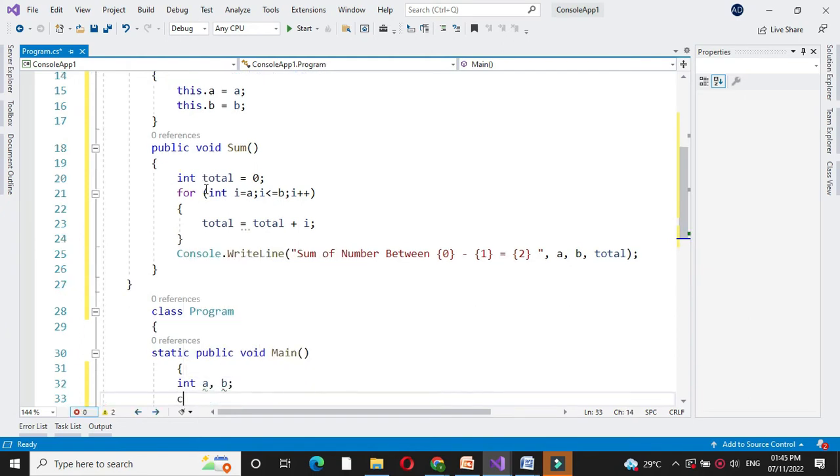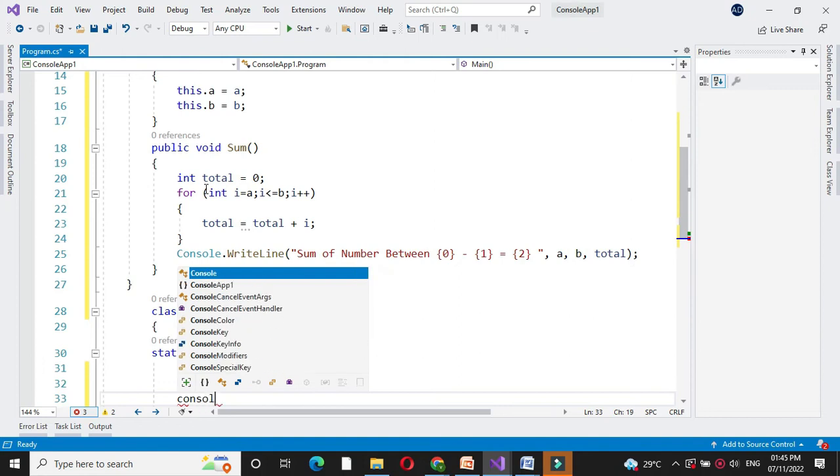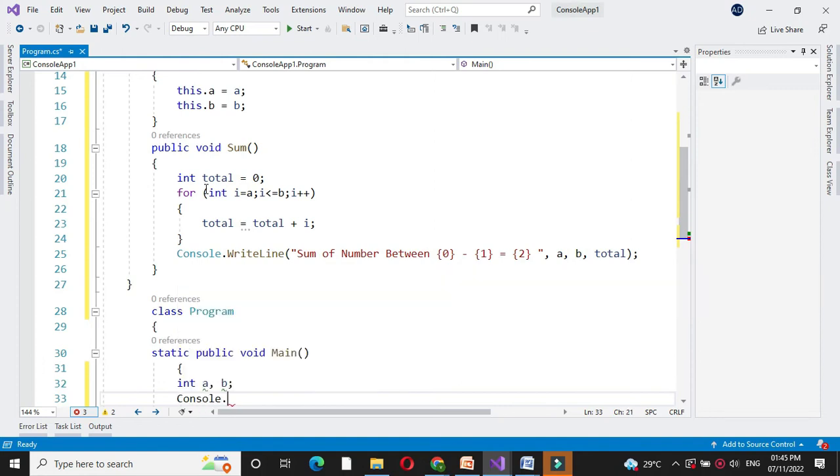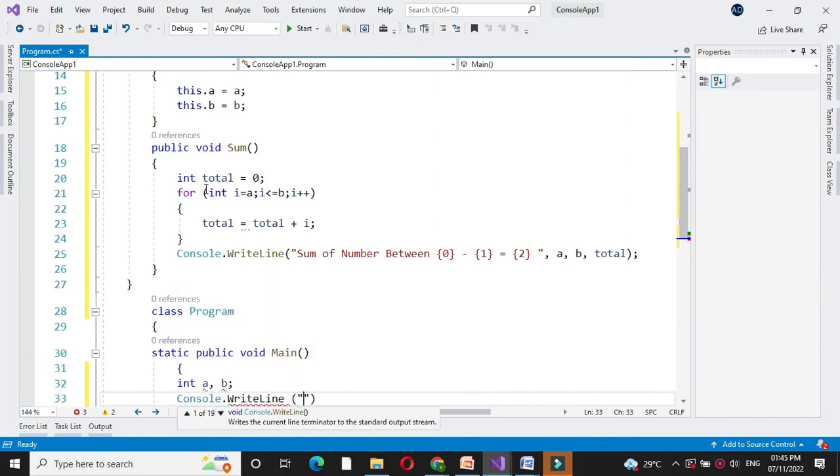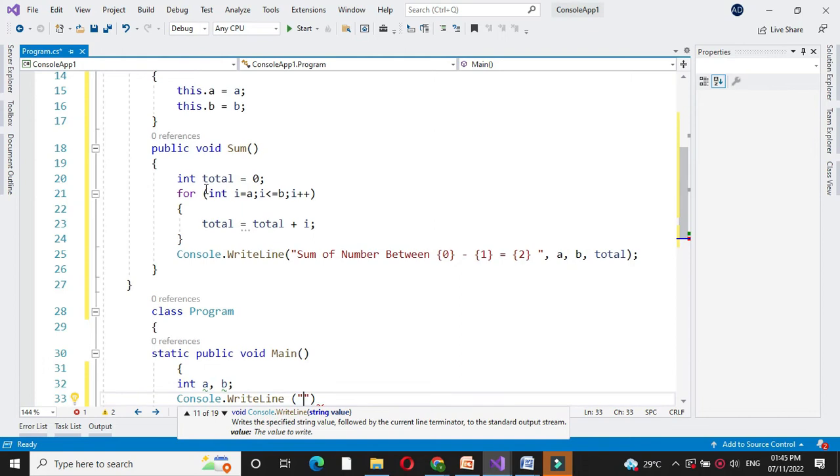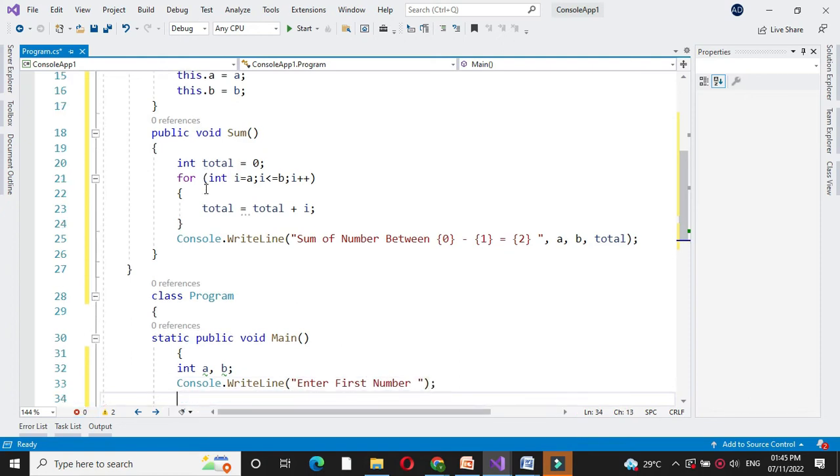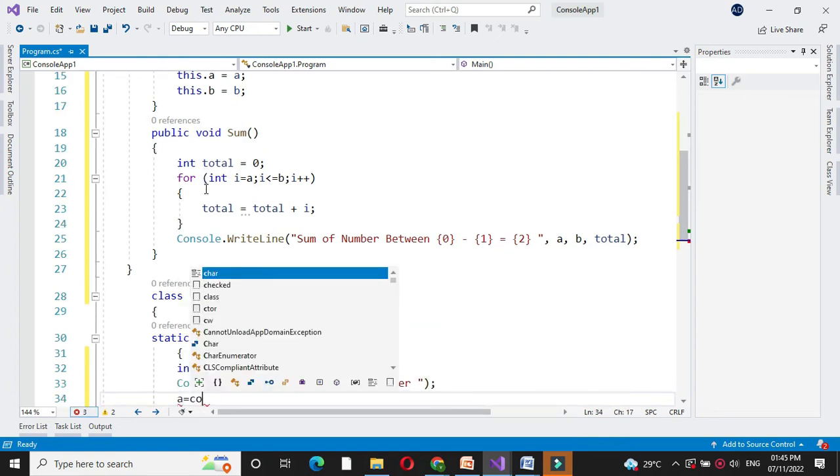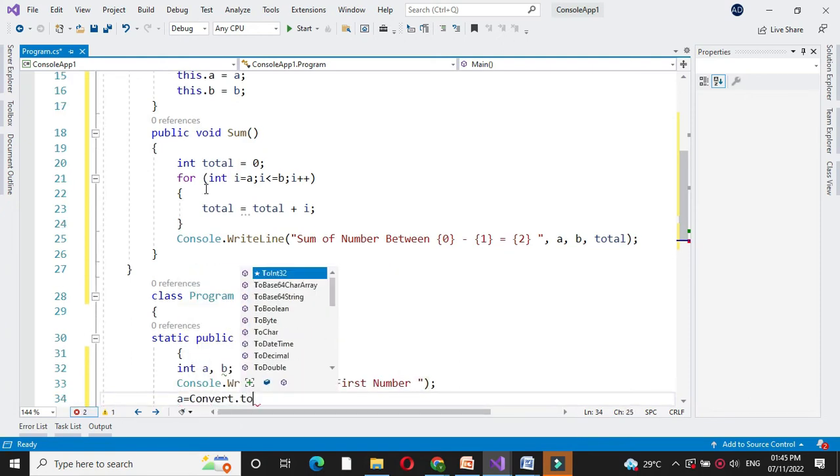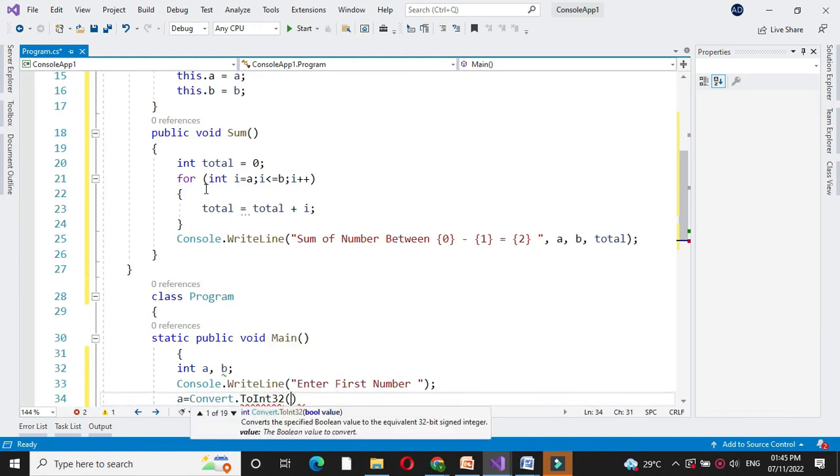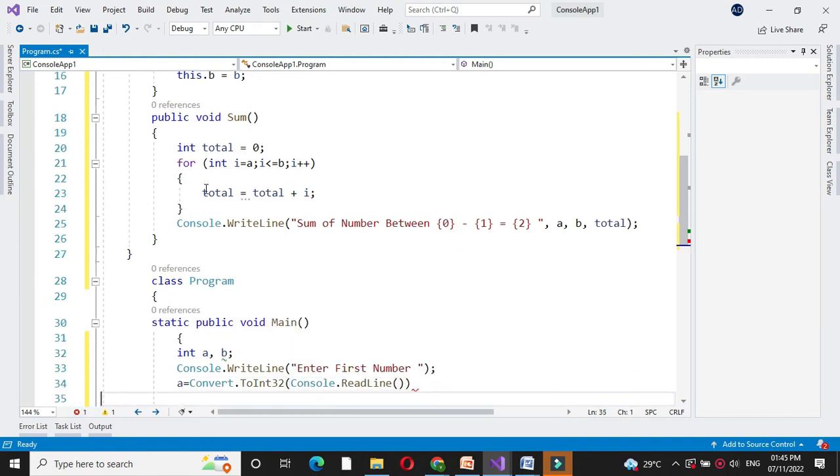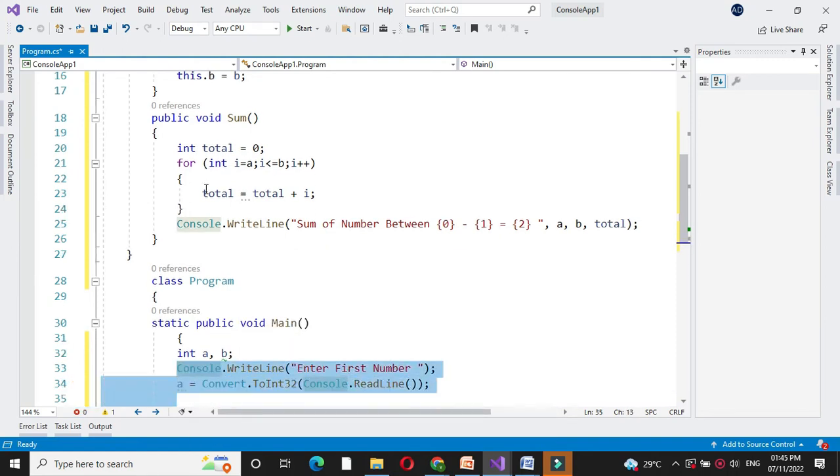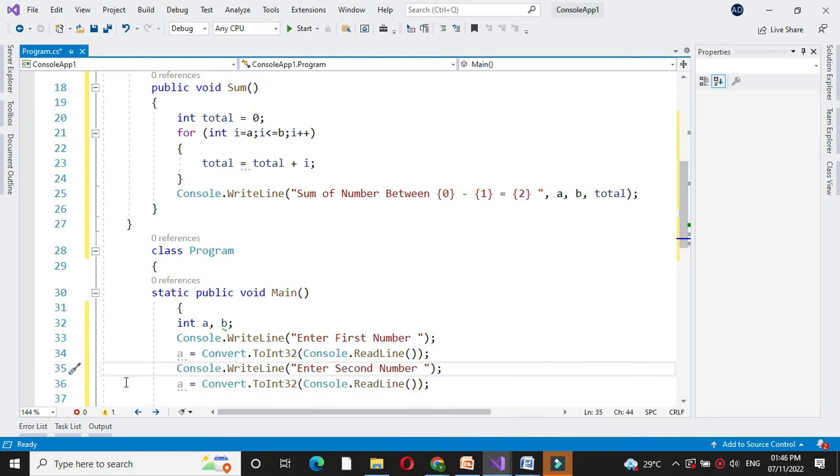And then we will accept the numbers from the user with console.writeline. First we will print message: Enter first number. In A we will accept it by converting to integer. Then we will accept second number. In B we will accept it.